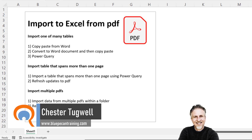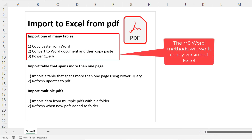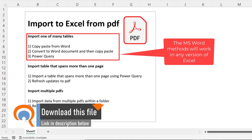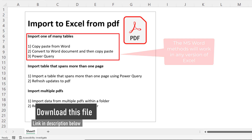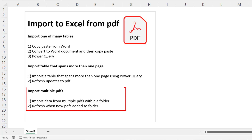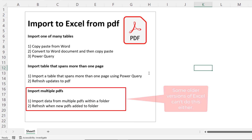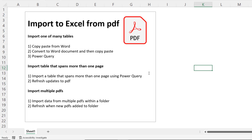In this video we're going to look at how to import data from PDFs into Microsoft Excel. First we'll look at importing one of many tables within a PDF using three different methods: bringing data into Word and then into Excel, and also using Power Query. We'll also import tables that span across more than one page, look at how to refresh data when a PDF updates, and how to import multiple PDFs from the same folder. There's a table of contents in the description to help you navigate.